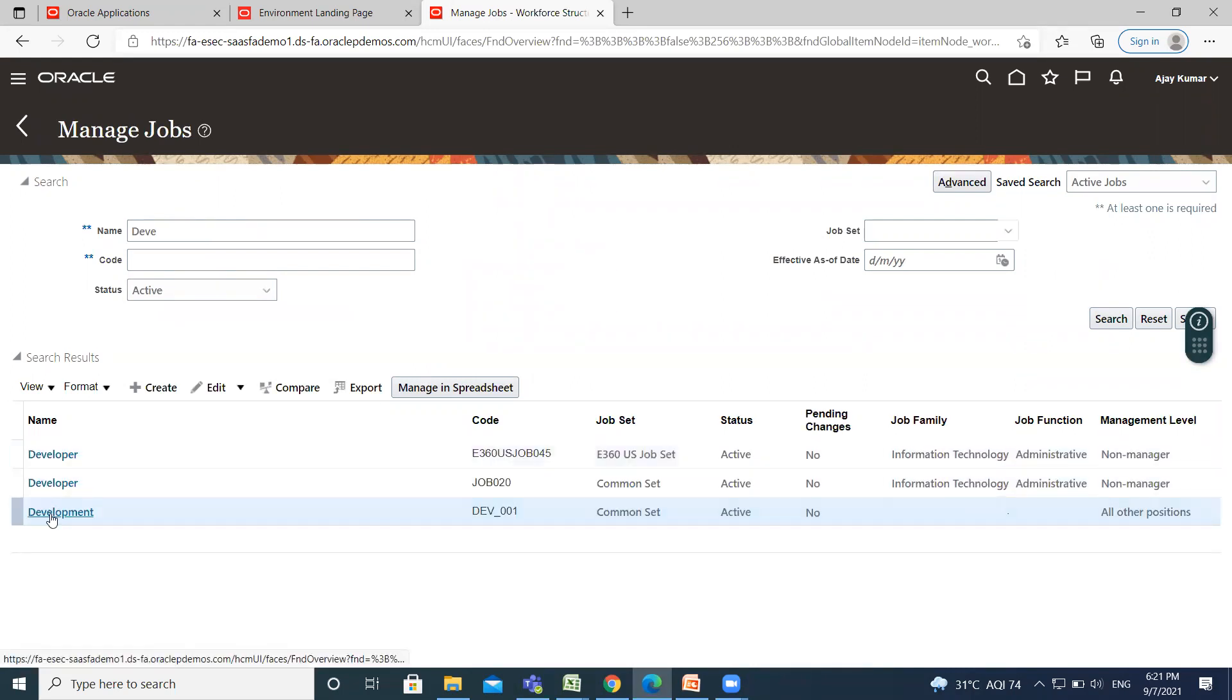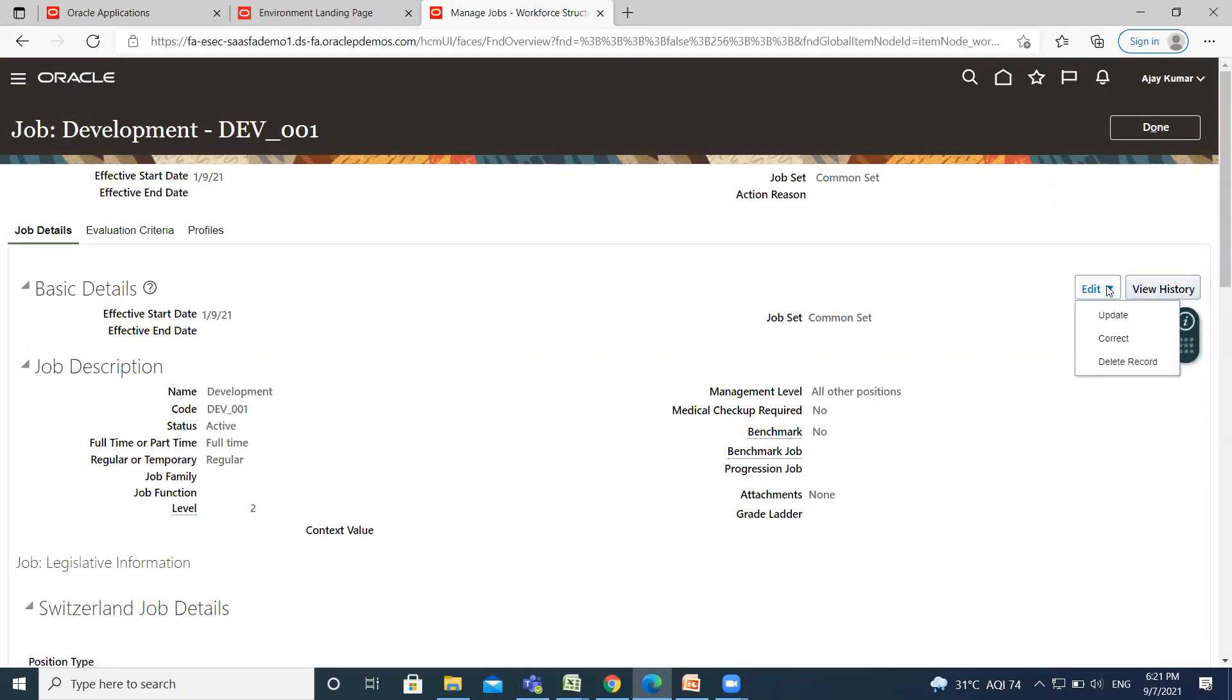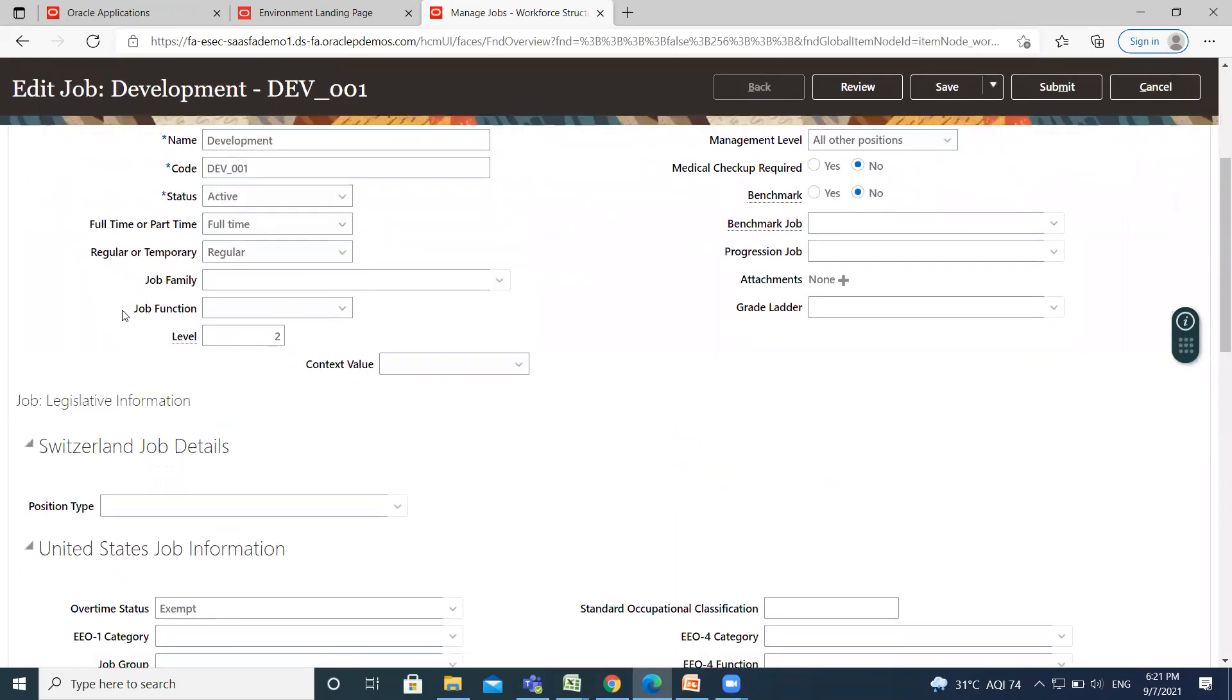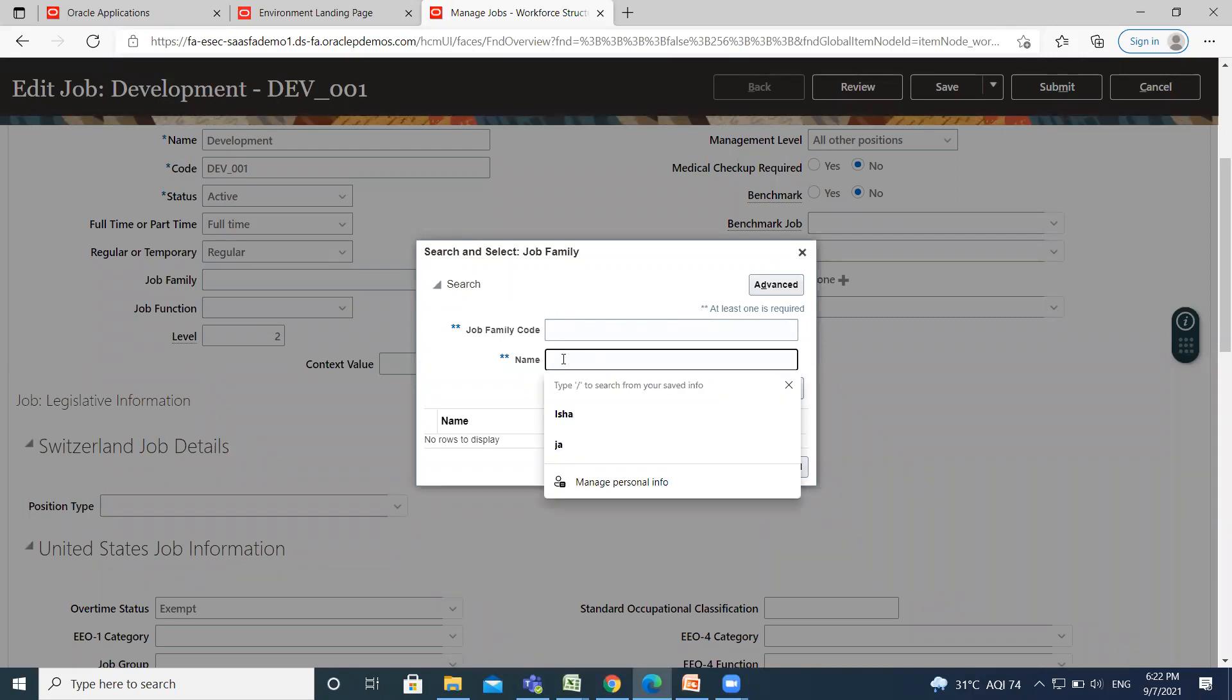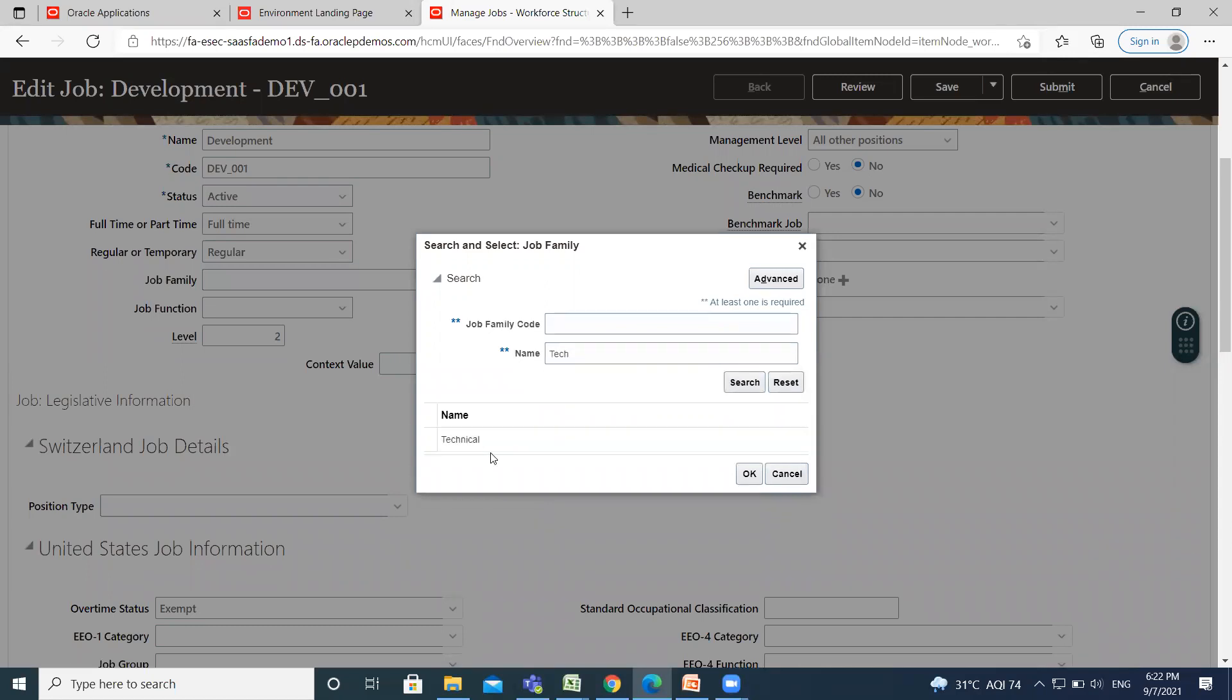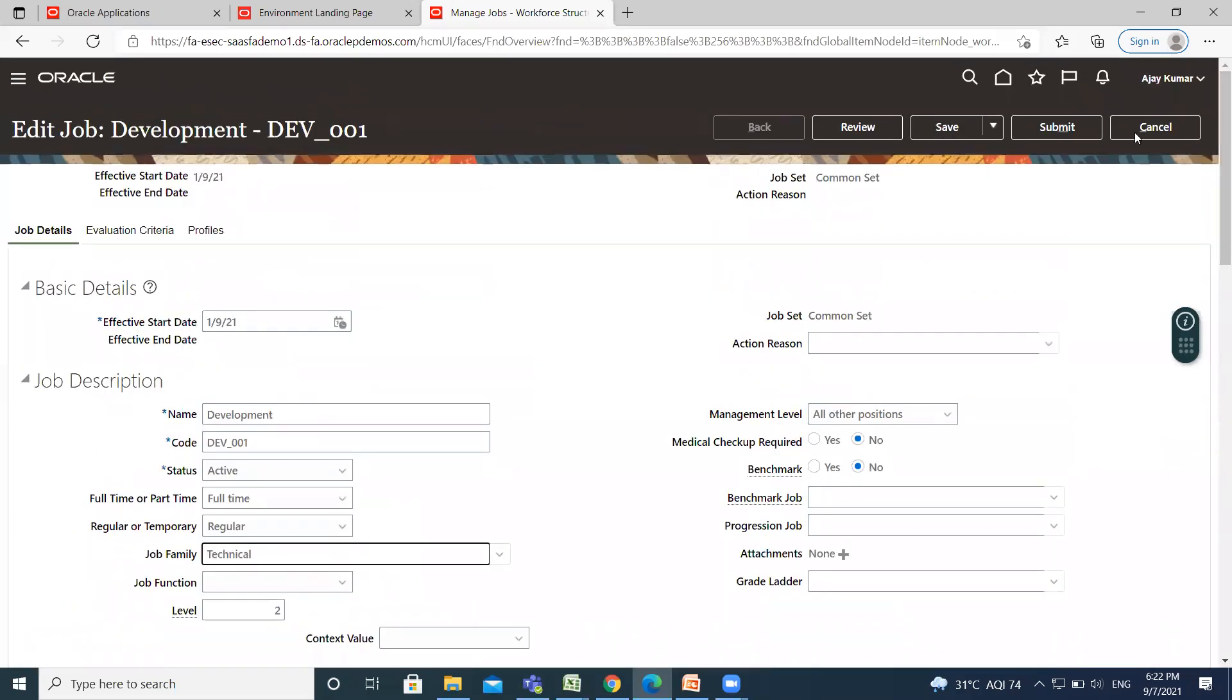Click on it, and then at the top right of the page, click on the Edit option and then go to the Correct option. Here, find Job Family and click on it. Search for your job family, select it, and click on OK and then Submit.